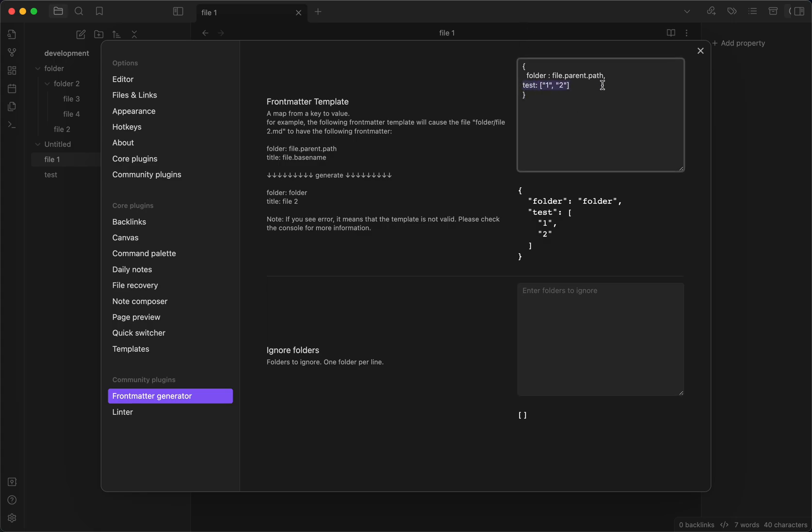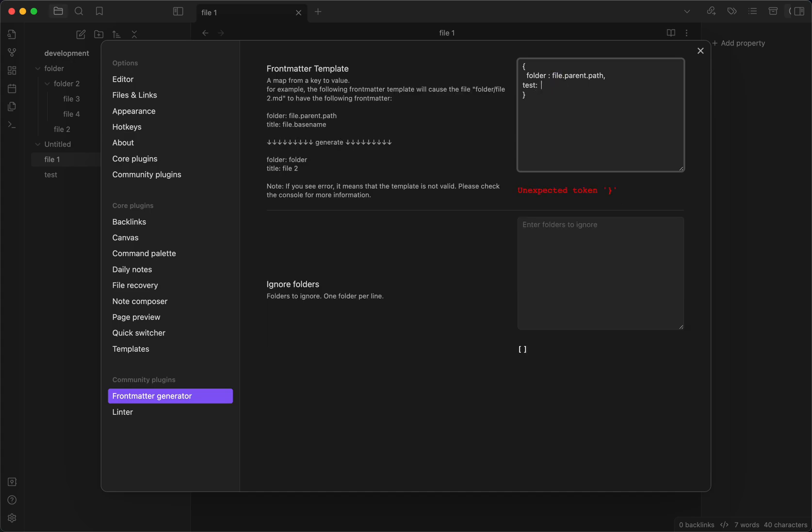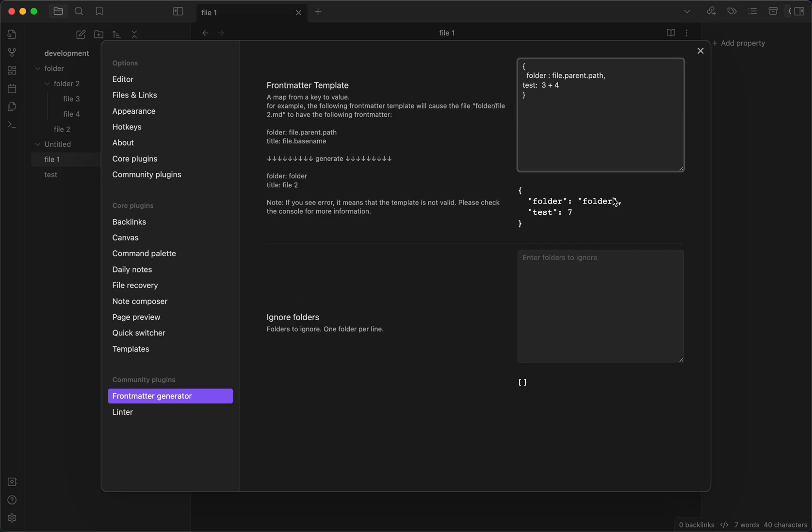The cool thing about this is that I can not only access this file object in the JSON, I can also do normal JavaScript operations. Like you can see something like this. So it is actually really cool.